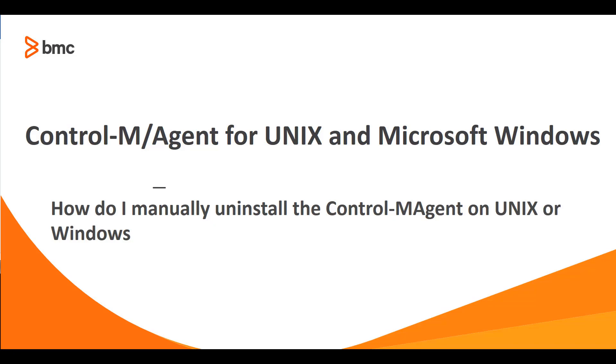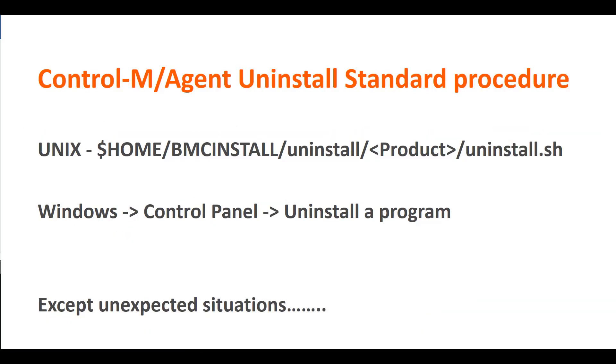Welcome to Control-M Video Solutions for Workload Automation Series. In this video, we will show you how to uninstall a Control-M agent in Unix and Windows environments manually when the installation procedure is unable to uninstall due to an environmental problem.